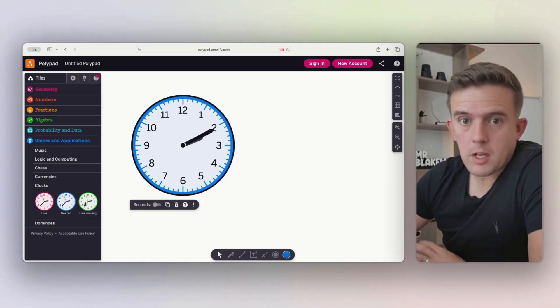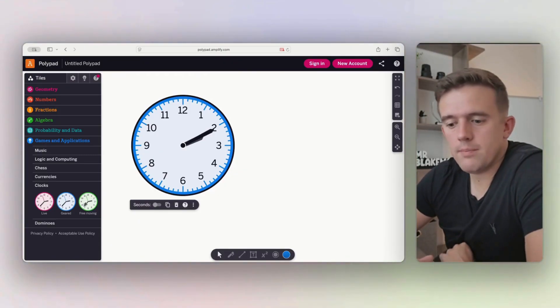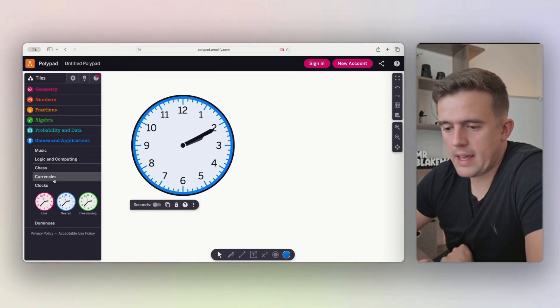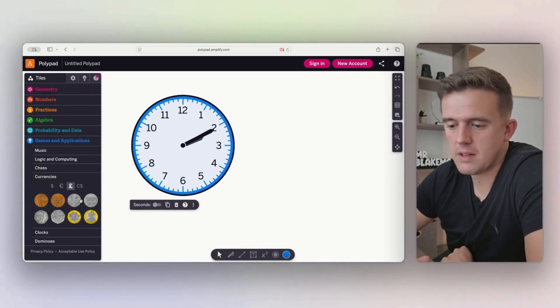If you wanted to make it really tough, you could have free moving as well to bring that in. You've also got currencies. The currencies are really good, especially if you're a British teacher and you're teaching coins and money and things like that.